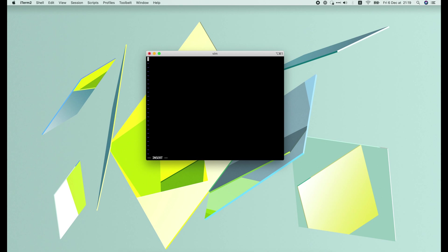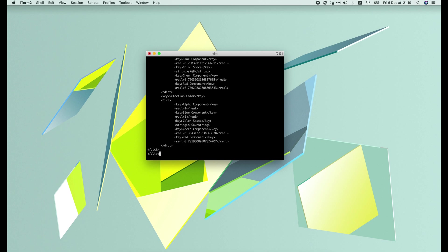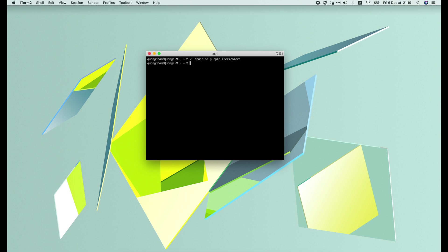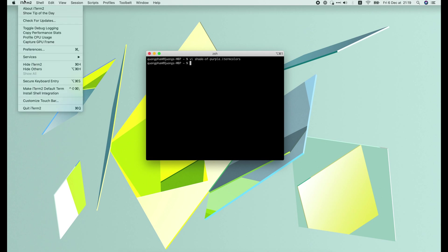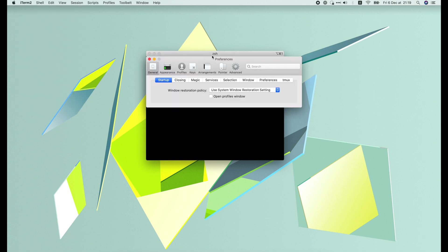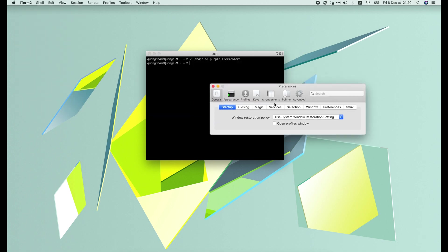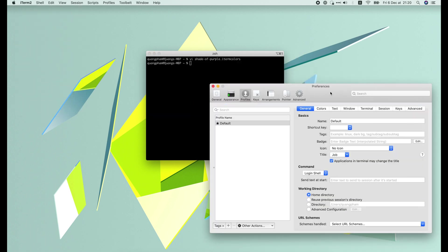Then edit it with Vim. Paste in the content and save it. Now we go to iTerm2 menu, Preferences.